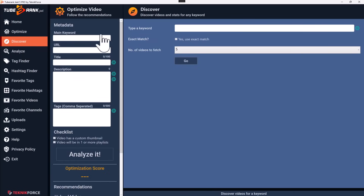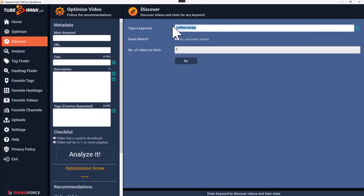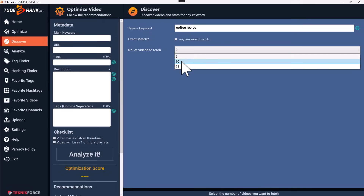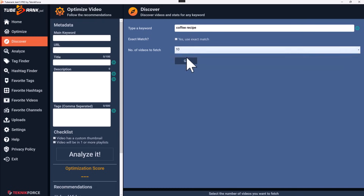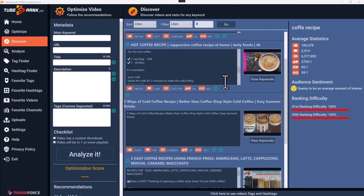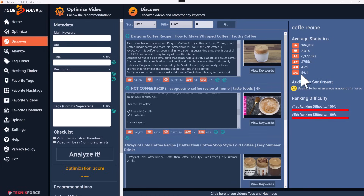The next option is Discover. This is where you go to analyze your niche. You can get started by typing in a keyword. If you want to use exact match where the entire keyword is considered as a unit, you can click on that option. You can also decide how many videos you want to fetch and analyze — 5 is a decent number, but if you want to analyze the top 10, you can do that too.